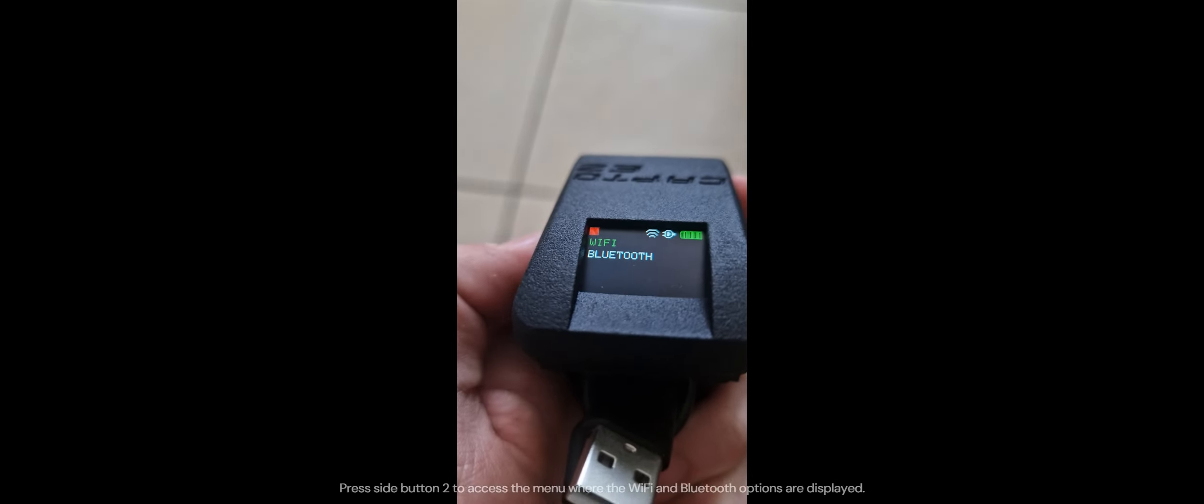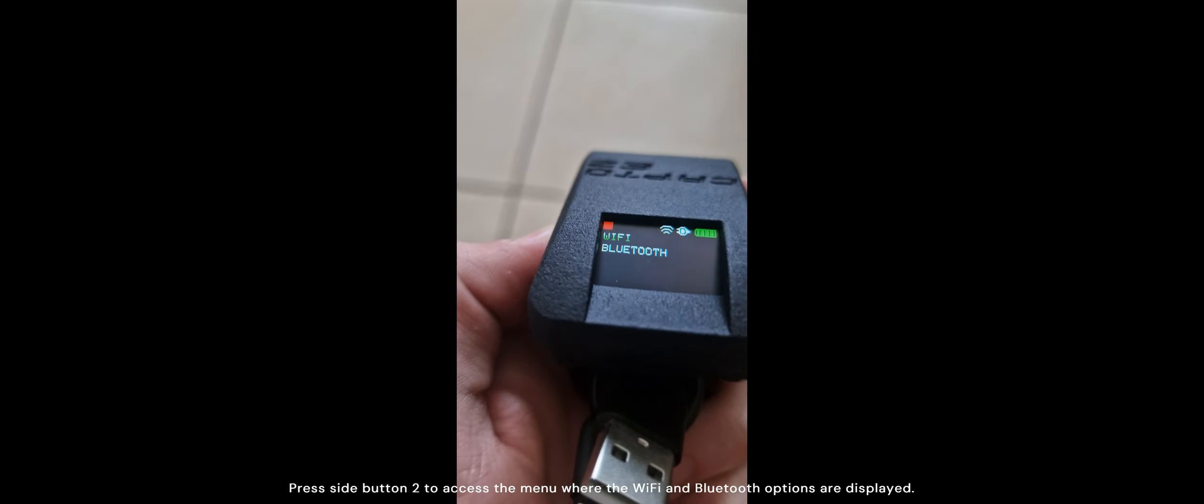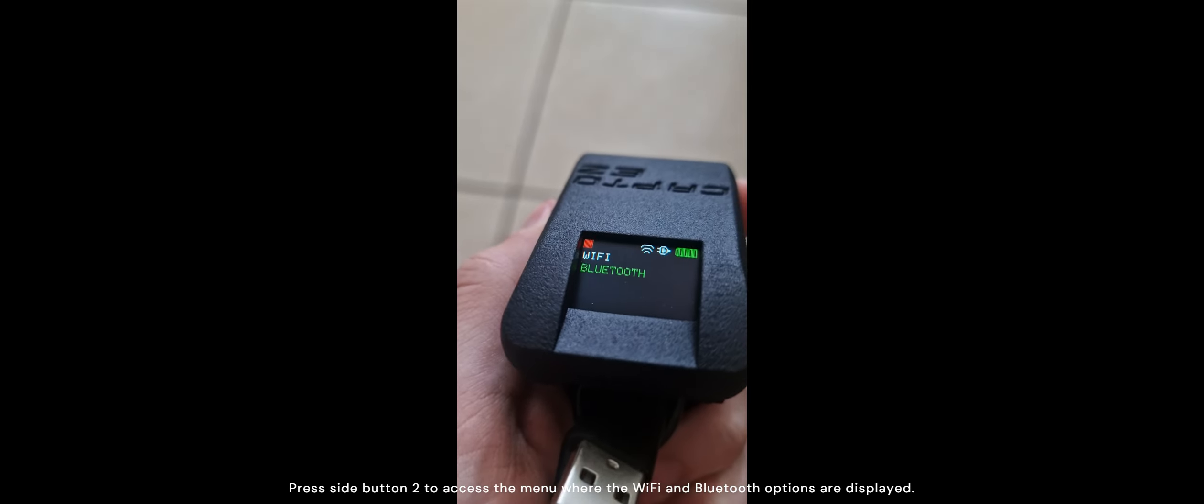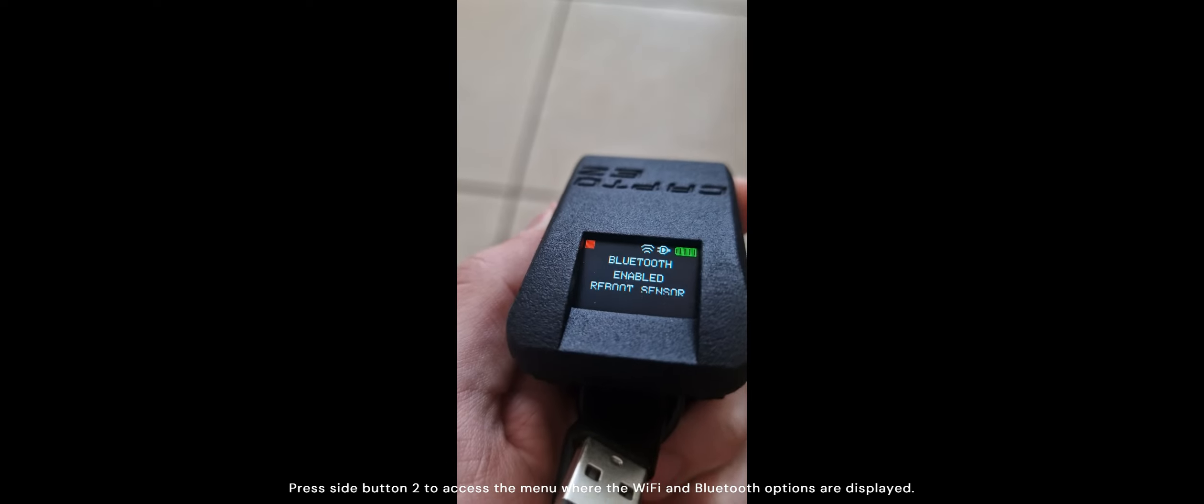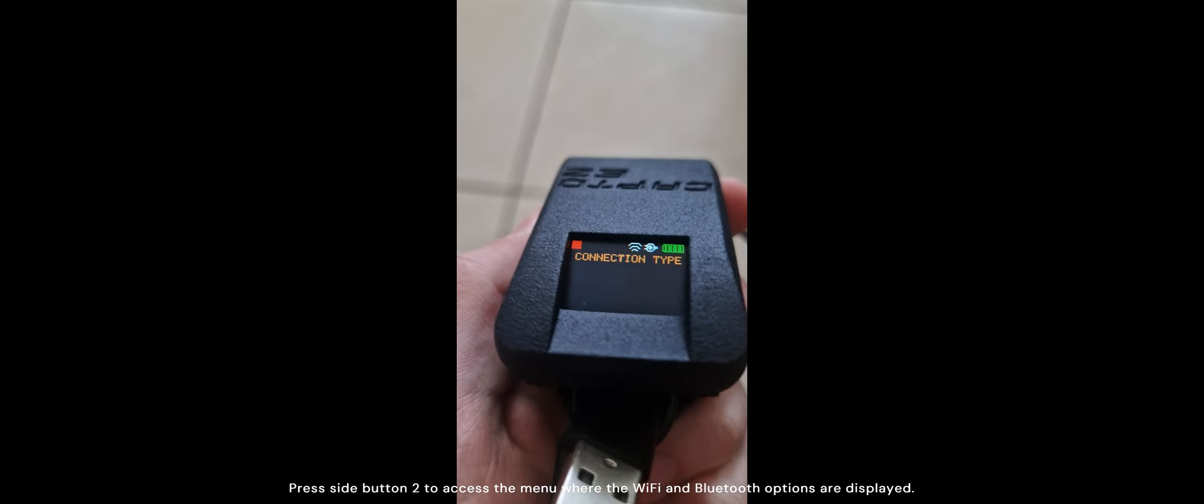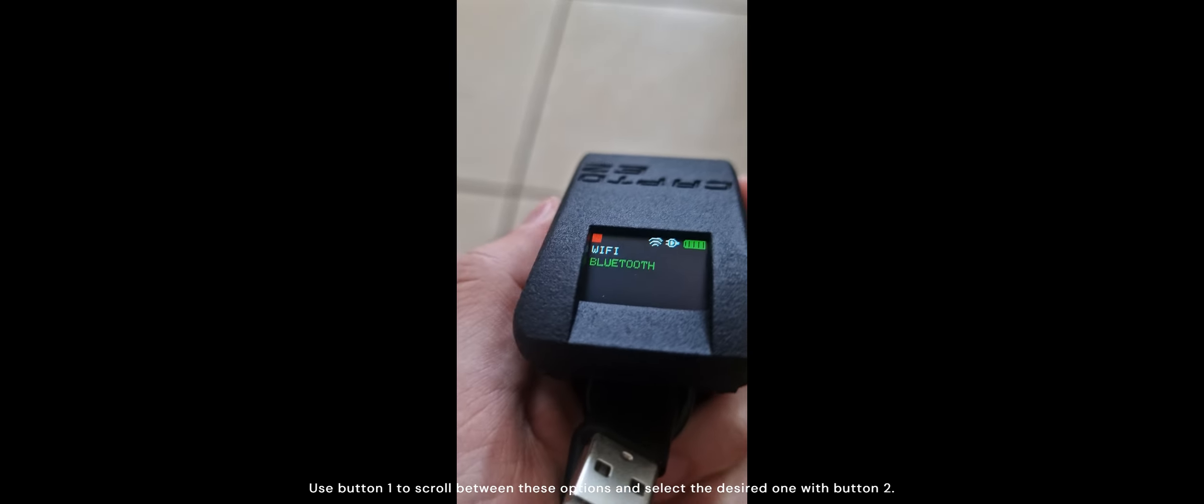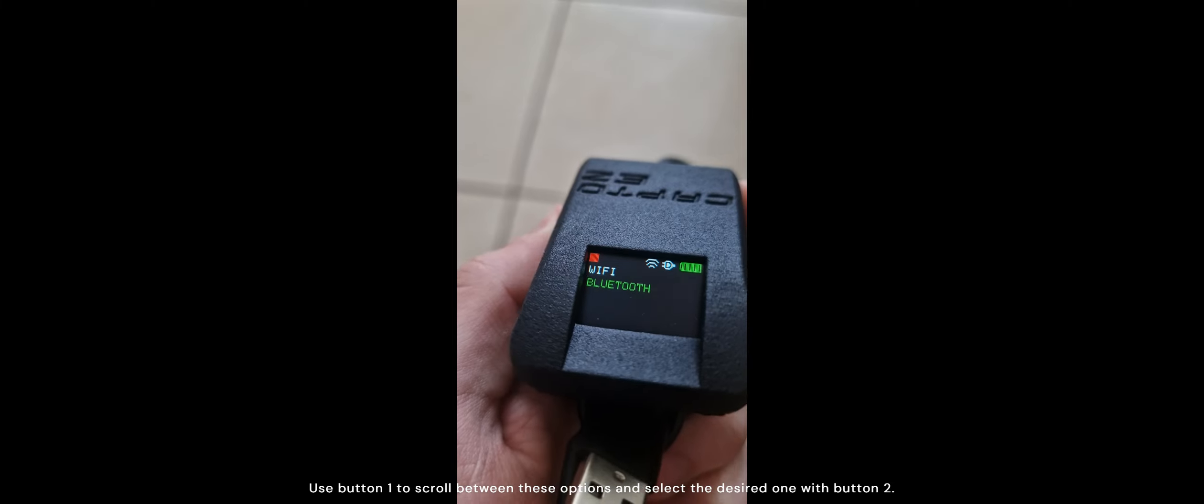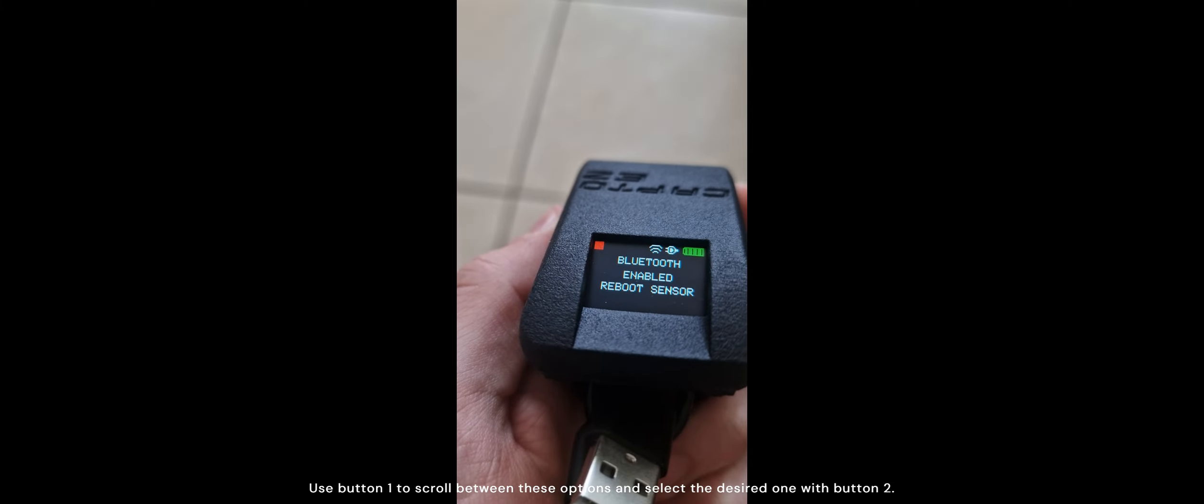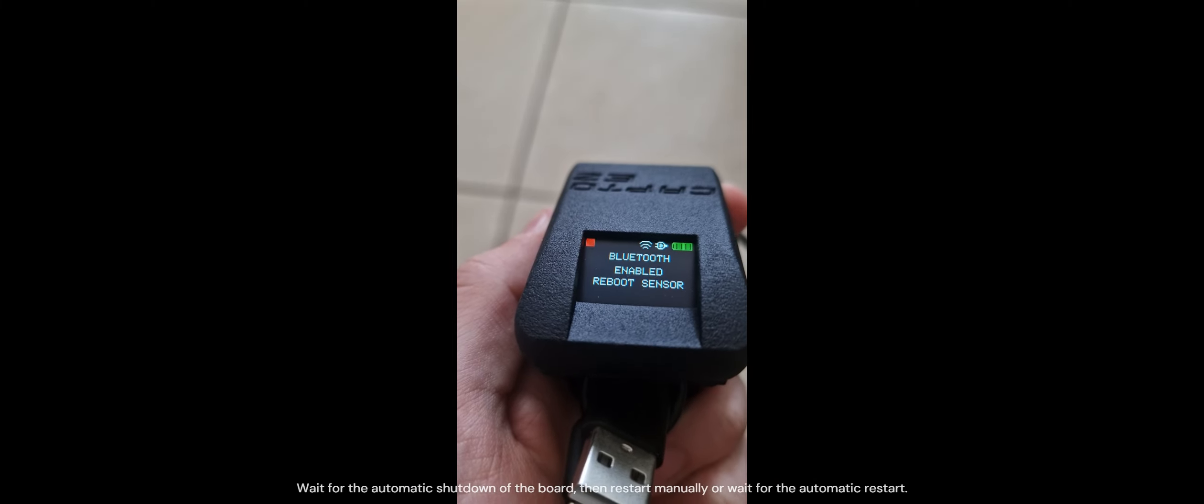Press side button 2 to access the menu where the Wi-Fi and Bluetooth options are displayed. Use button 1 to scroll between these options and select the desired one with button 2.